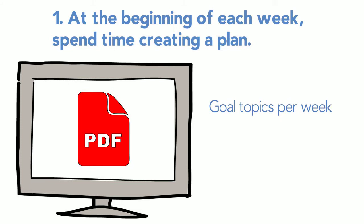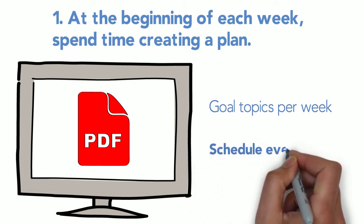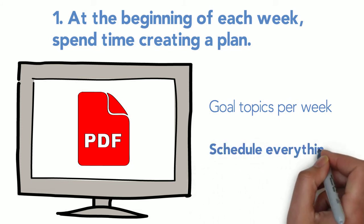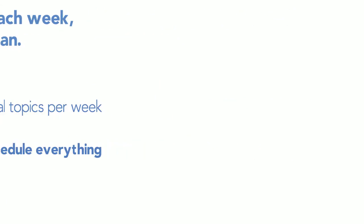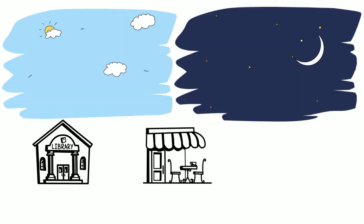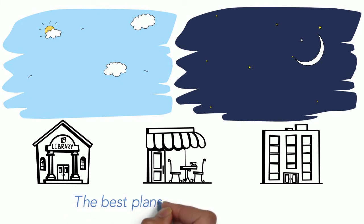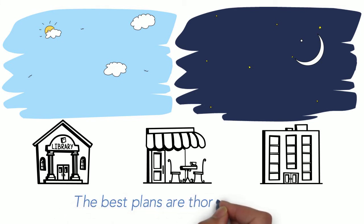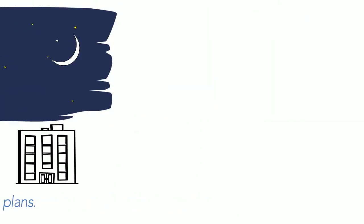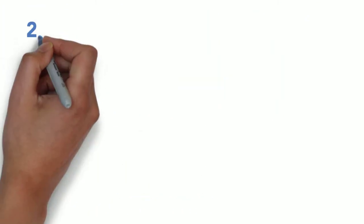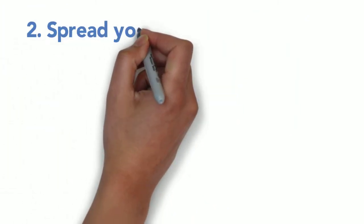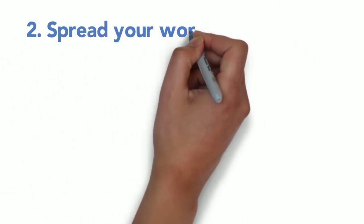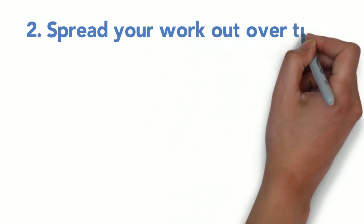As you plan, consider what time of day you do your best work and where you're least distracted. Remember that the best plans are thorough plans, so be sure to have everything you'll need to complete your work. Strategy number two: Spread your work out over time. Do a little each day, or three to four times a week.